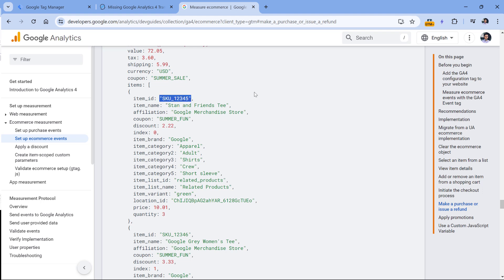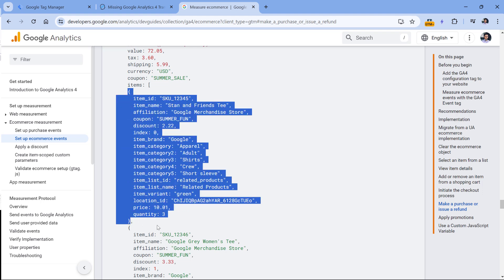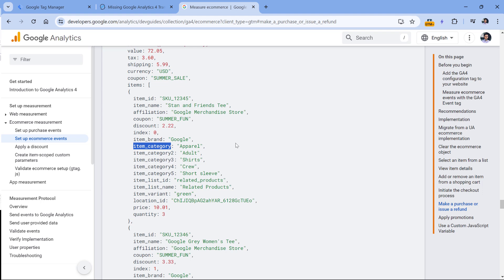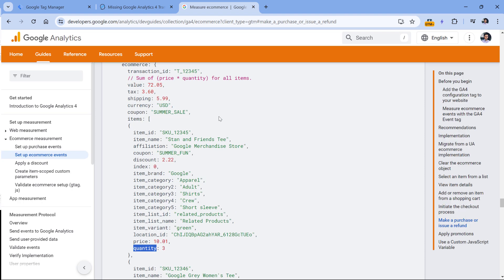Most parameters are optional — for example, brand and category — but make sure your developer is sending at least item ID, item name, price, and quantity. The format is also very important. For example, if you want to send a value (which is the order total), it should be a currency amount like 72.05, without the currency code or currency sign. It must be just a number.